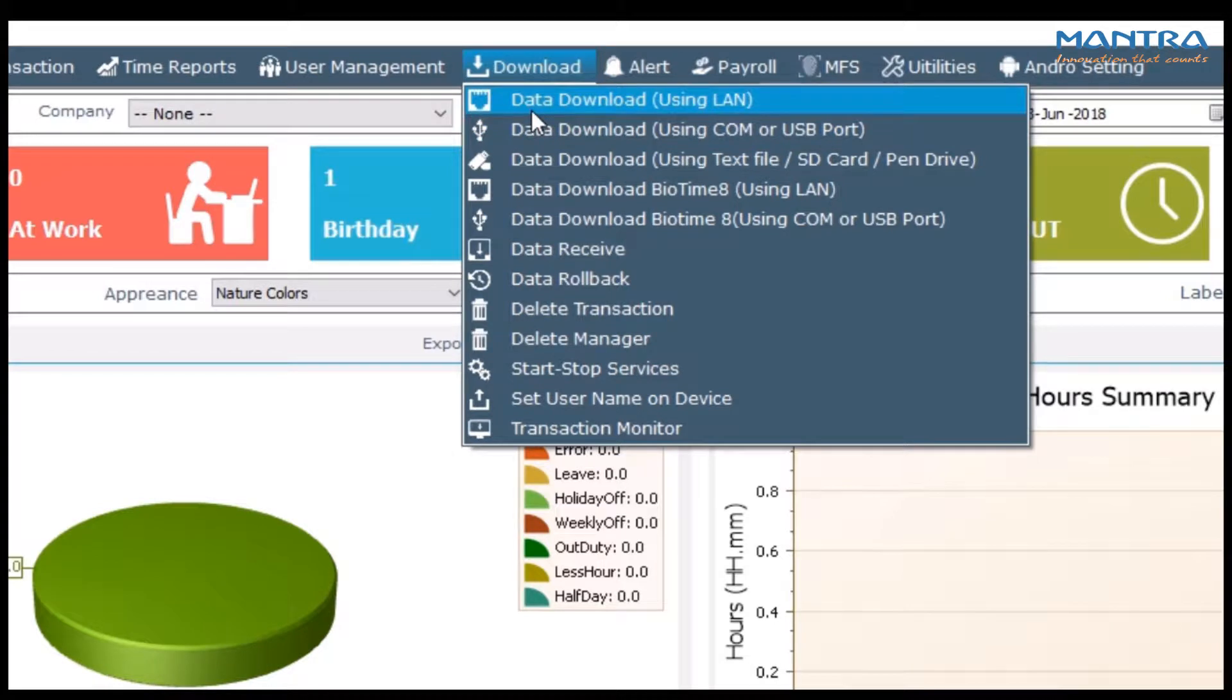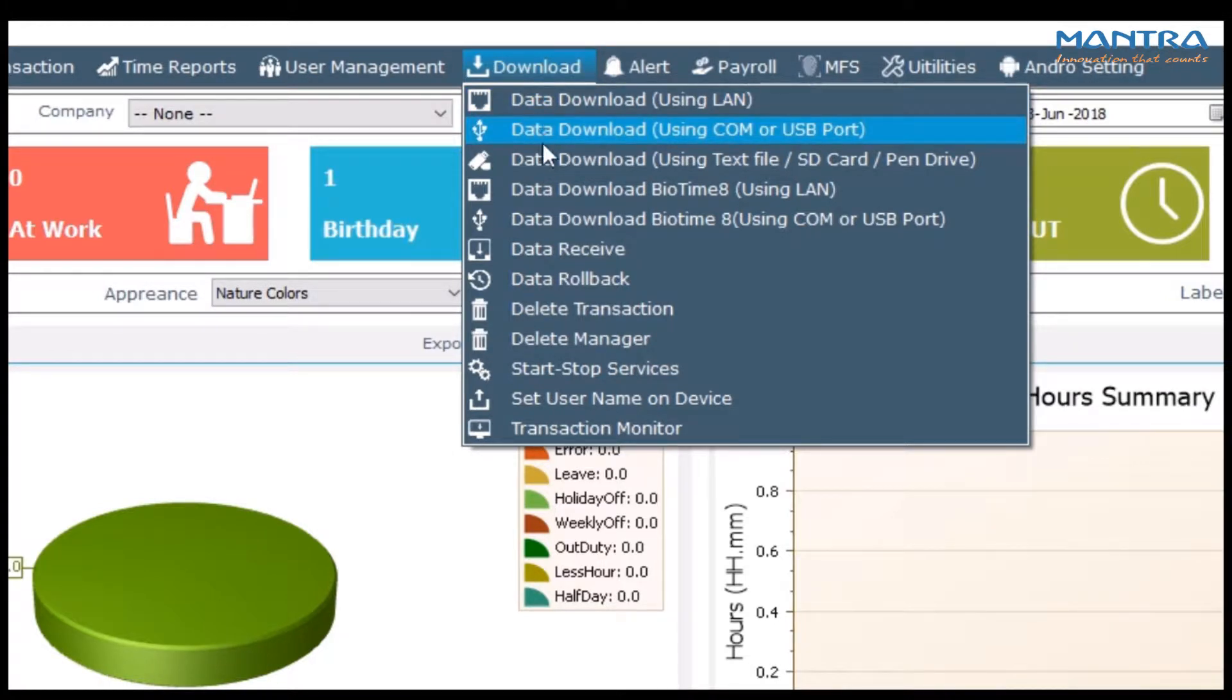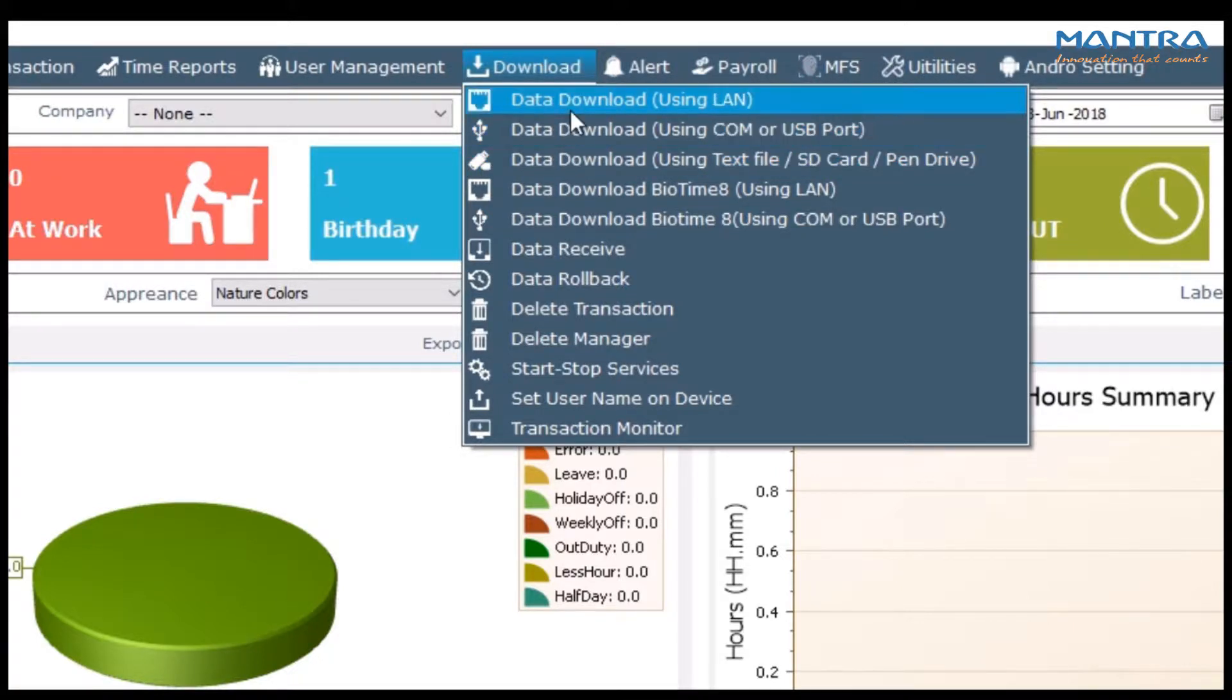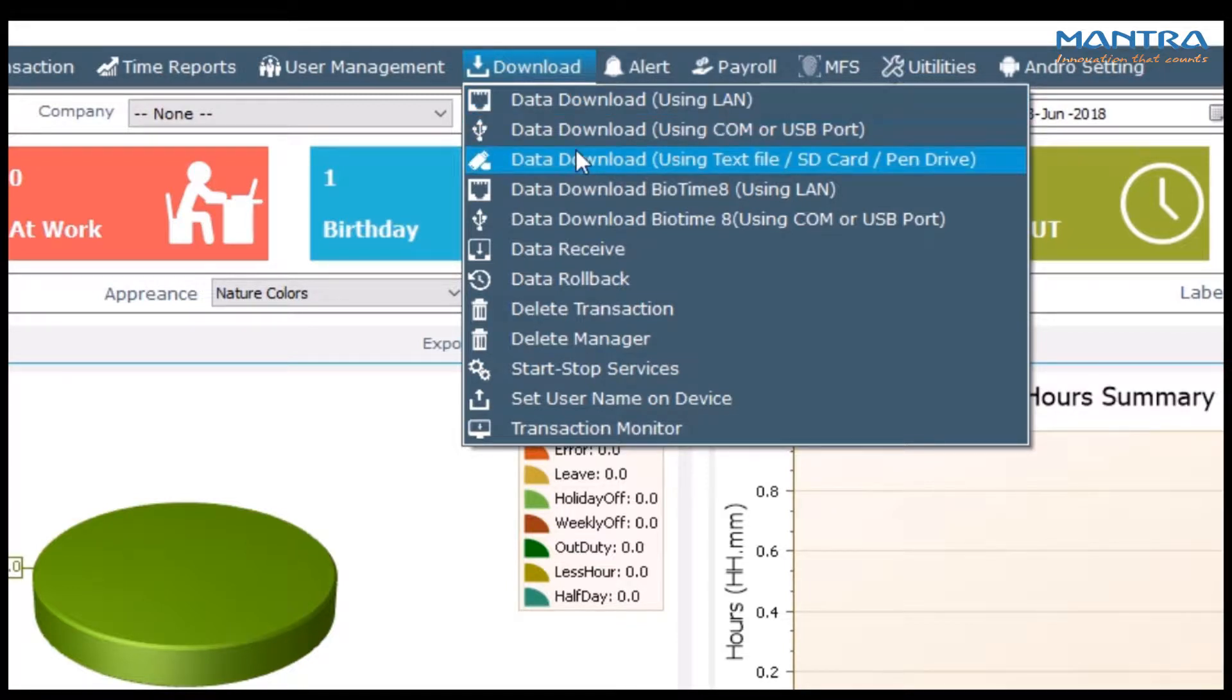The three options are: data download using LAN, data download using COM and USB port, and data download using text file, SDK, or pen drive. We commonly use data download using LAN. If there is data in a pen drive, data download can be done using that option.